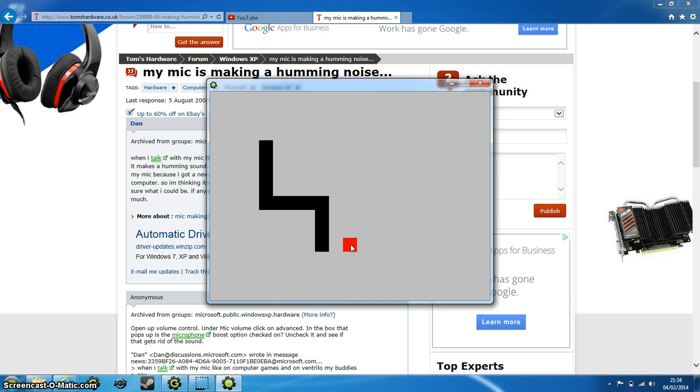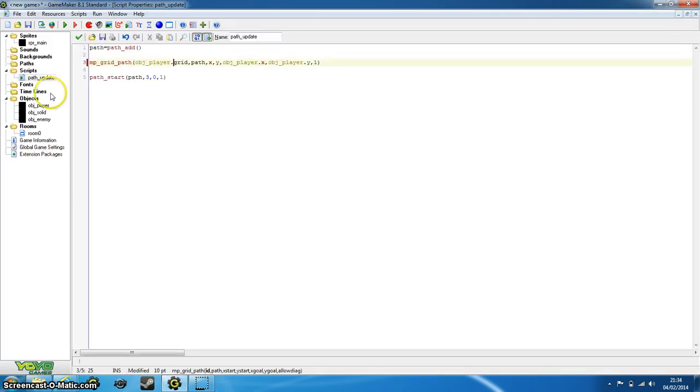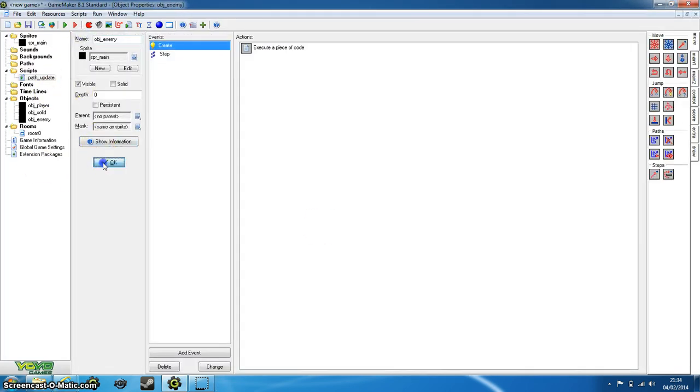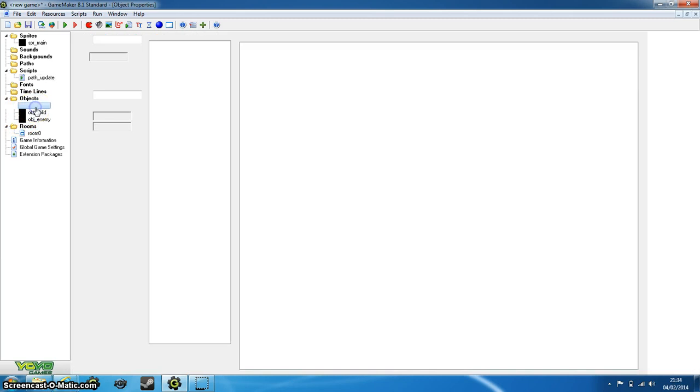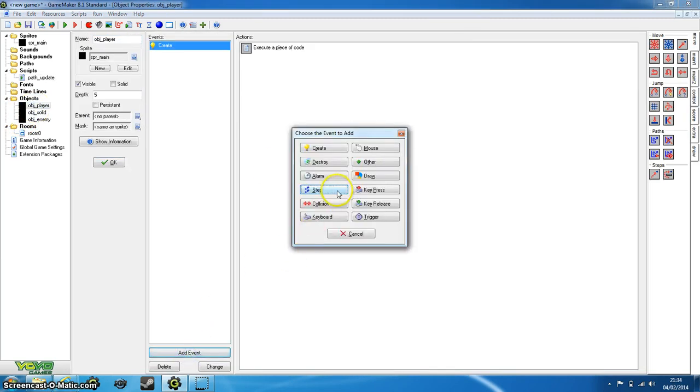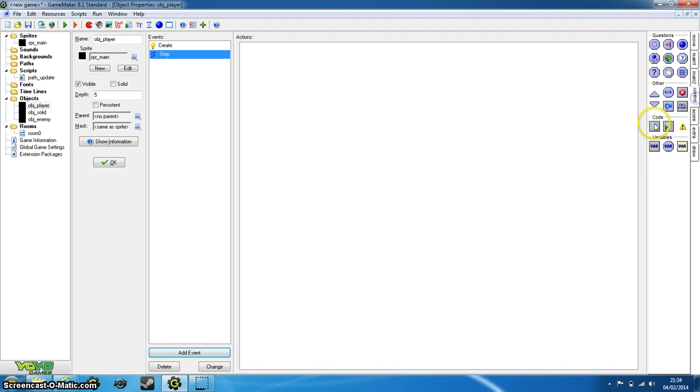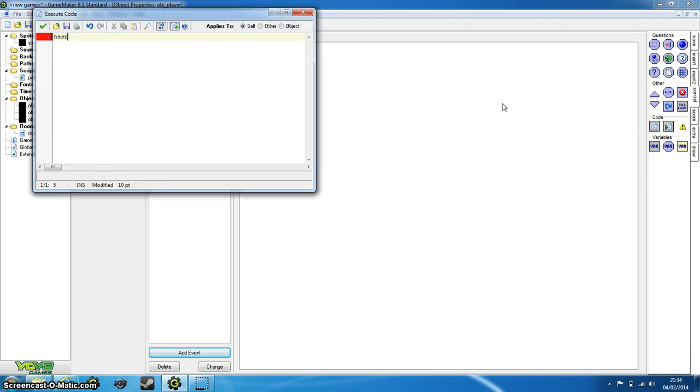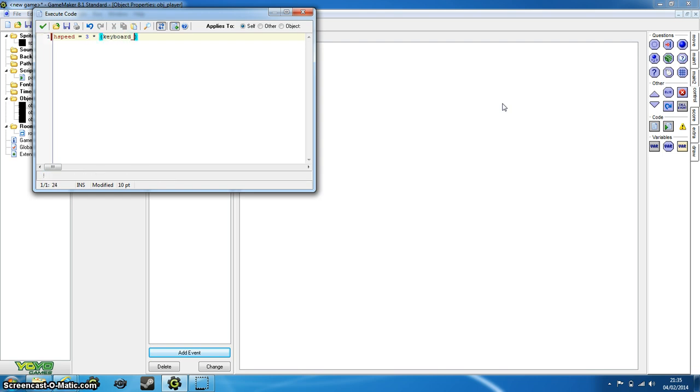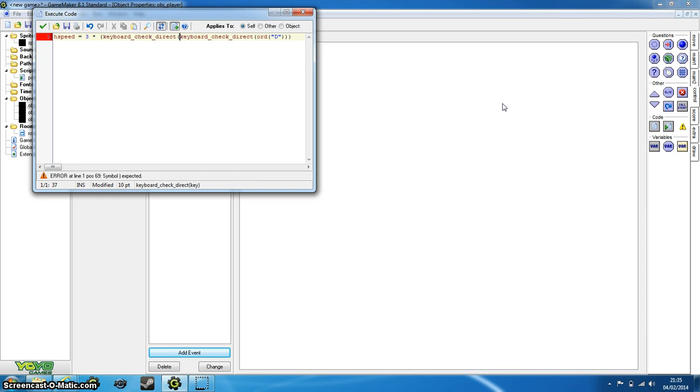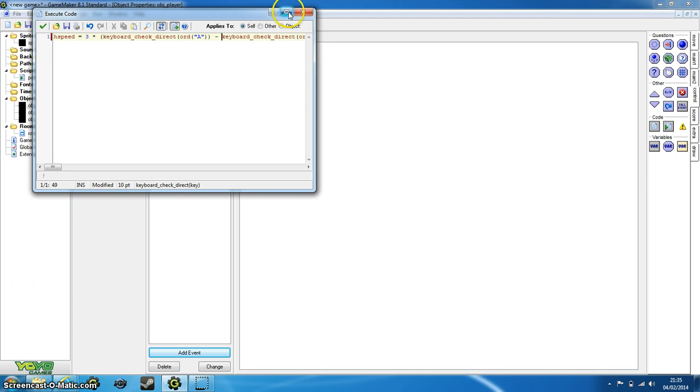Obviously we want the movement, so I'll just create some simple movement. I've talked about this before, there'll be a link on the screen now to go to a quick way of doing the hspeed and vspeed. But this is just a little overview of what we go over in that tutorial. So just put three times keyboard_check_direct VK_D, and keyboard_check_direct VK_A, minus.